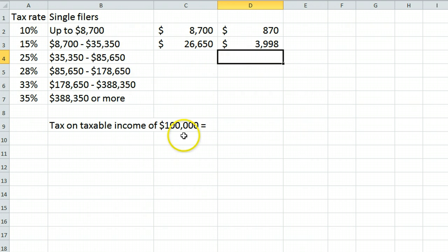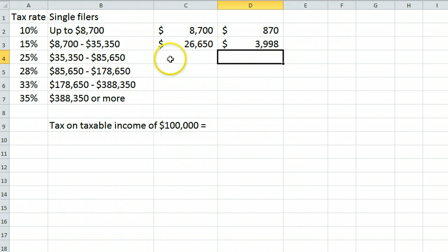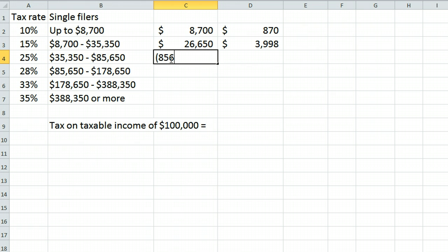Since this person is still above $85,650, the amount in here is taxed at 25%. The total amount of money in that bracket is $85,650 minus $35,350,